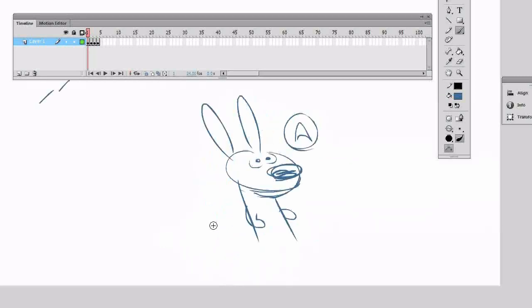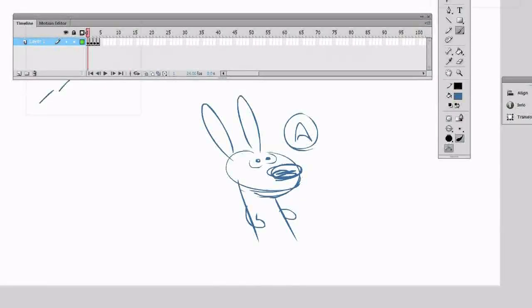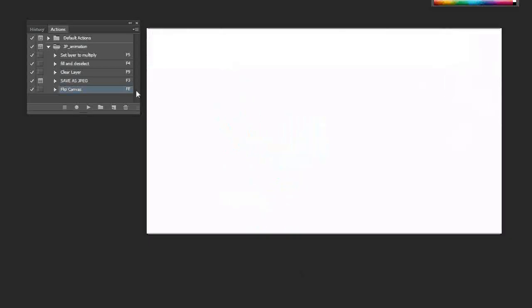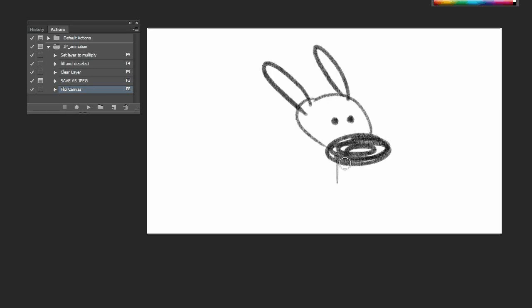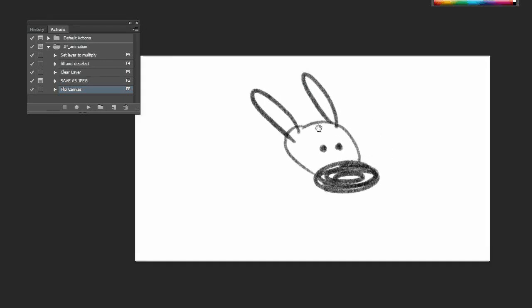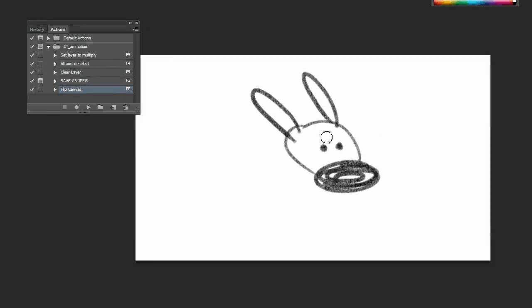But the thing is Photoshop doesn't make it very easy for you to work that way. And you might want to work that way just because Photoshop has some amazing natural brushes and pencils that you like to work with, or you can use filters and all the things that Photoshop gives you as a graphic tool. But it just doesn't quite make it so easy to work as an animation tool or a storyboarding tool.